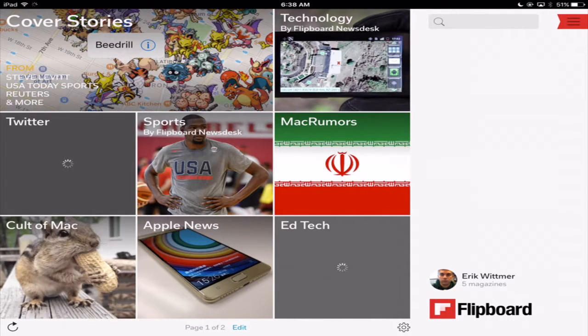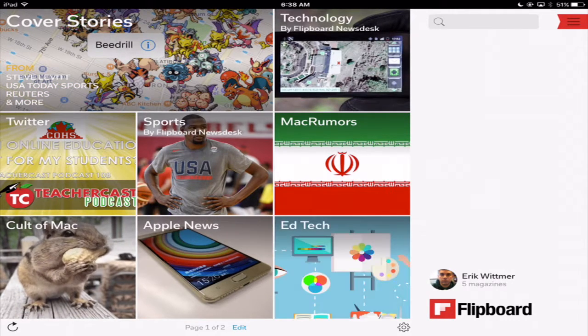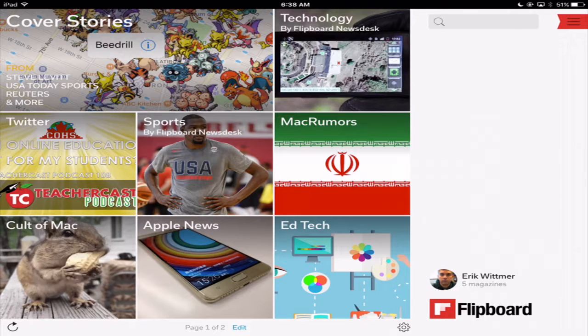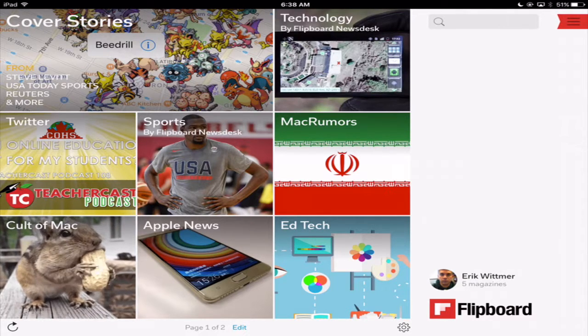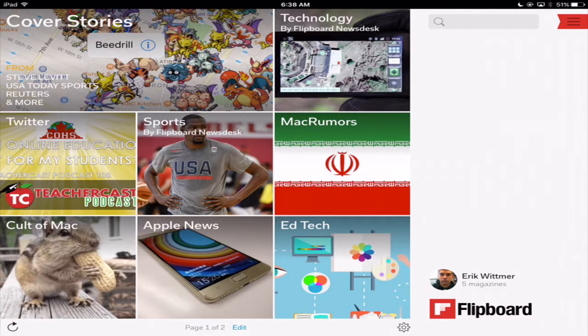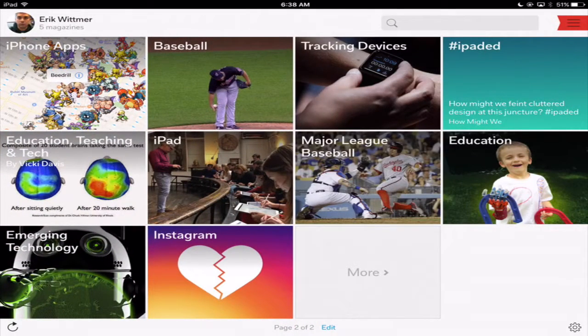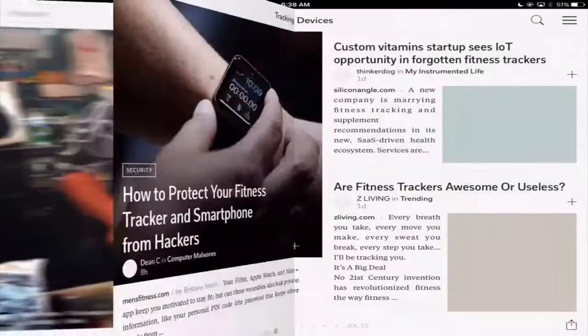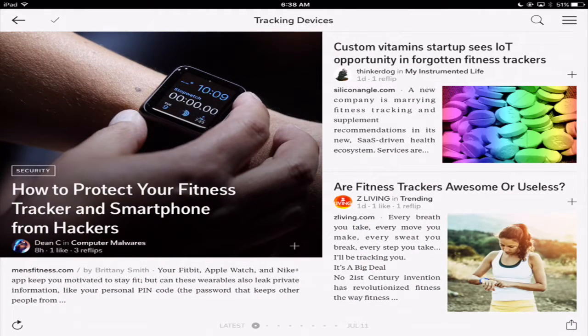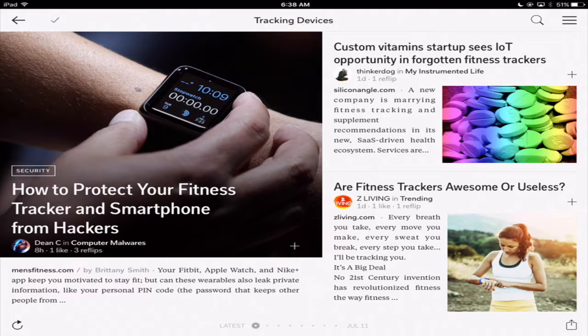And now here we are in Flipboard. And what's really great about those stories that we talked about or I clicked on, I can go ahead and if I look at tracking devices I can click on the tracking devices and now it's going to look all over the internet, all different types of stories that deal with tracking devices.